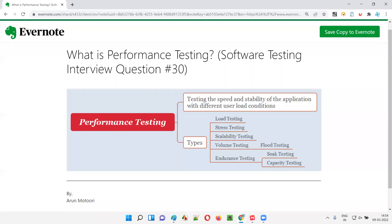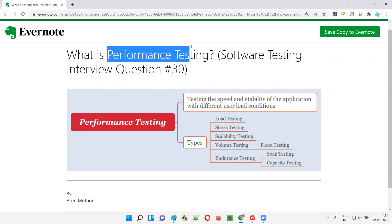Hello all, welcome to this session. In this session, I'm going to answer software testing interview question 30: What is performance testing?